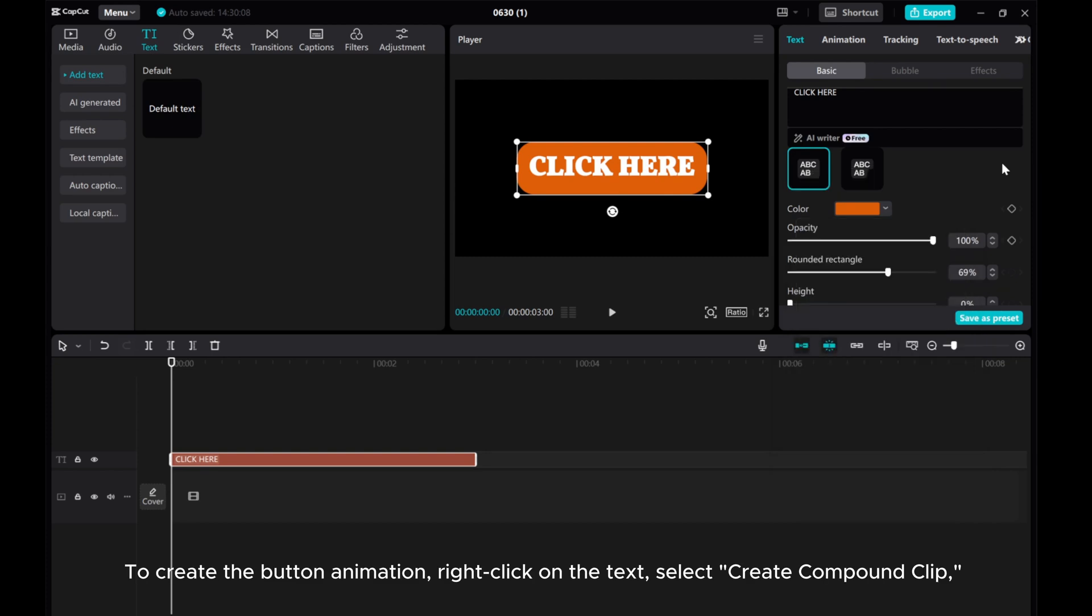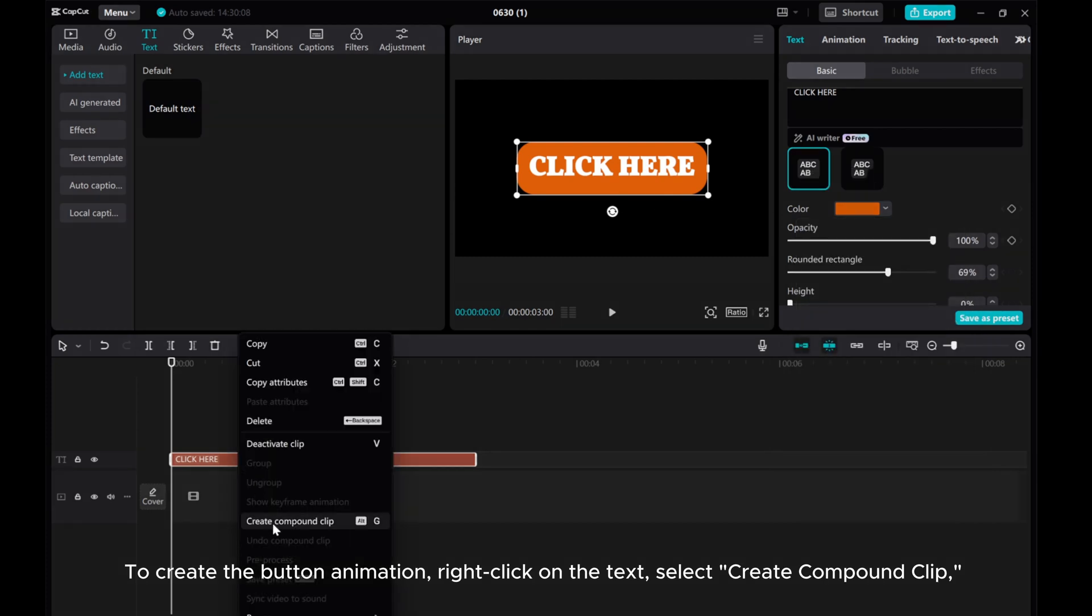To create the button animation, right-click on the text, select Create Compound Clip.